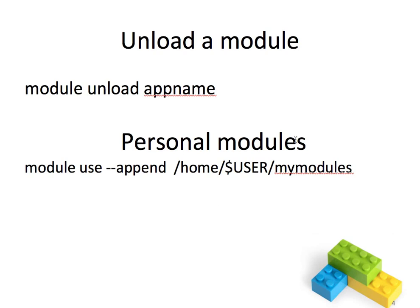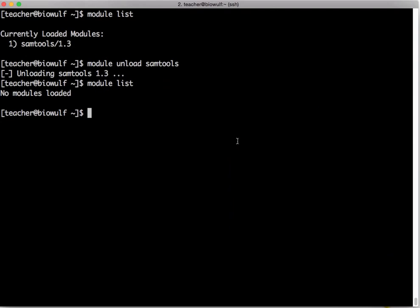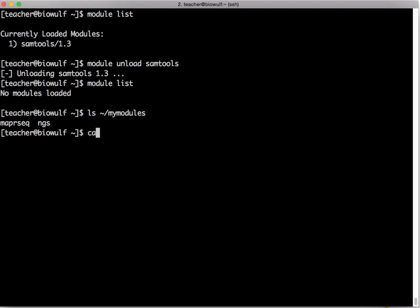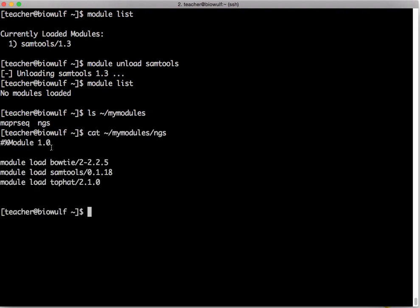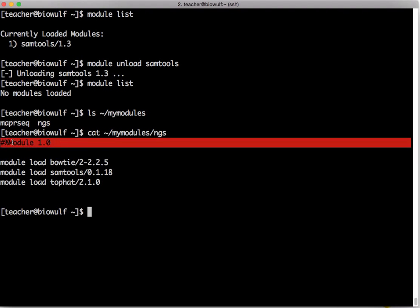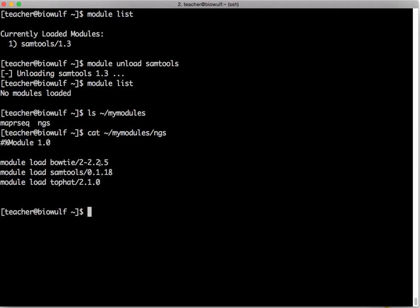You can create personal modules. Why would you want to do this? Well suppose you install an application in your own space rather than asking us to install it in the central space, you might want to set up a module for that application. You might also want to set up a module for a group of applications that you use routinely. In this case I have set up a directory called mymodules and it has two module files in this, maprseq and ngs. If I cat the ngs module you see it's very simple. It just starts with the standard module opening line and then it loads bowtie 2.2.5, samtools 0.1.18 and tophat 2.1.0. So suppose in this case I set up this module because I always want these particular versions of this application.